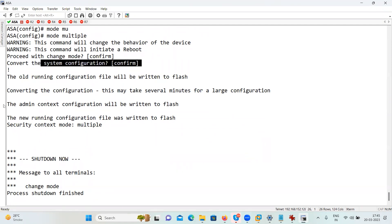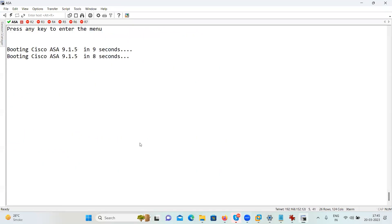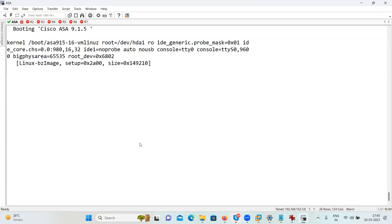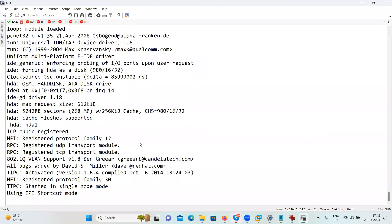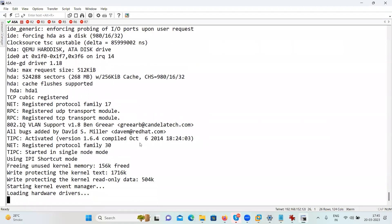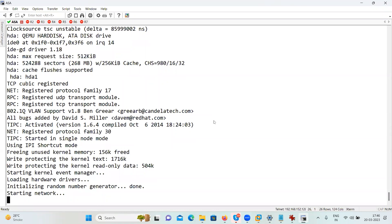When I change the mode to multiple, I keep the configuration of the single mode in a file called 'old running config' on the flash memory, and it converts the system configuration and creates an admin context. The admin context is the master context for all other contexts you are going to create. Everybody comes under the master context. The child contexts are like HR context, IT context, accounts context — all created under the master admin context.